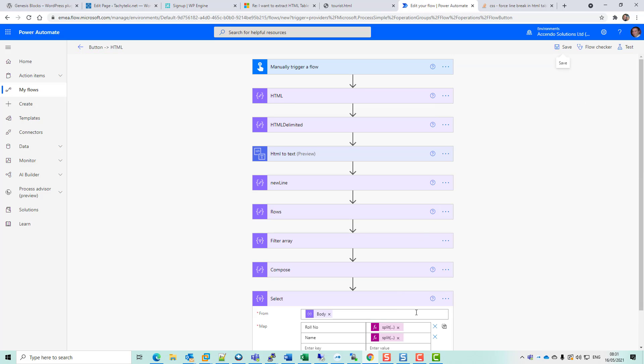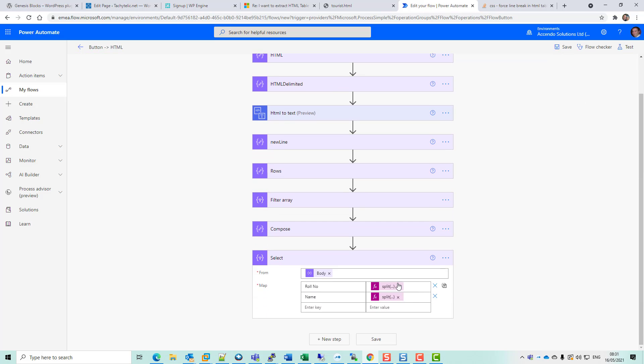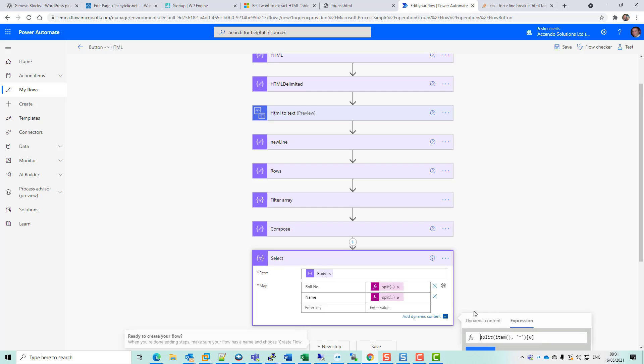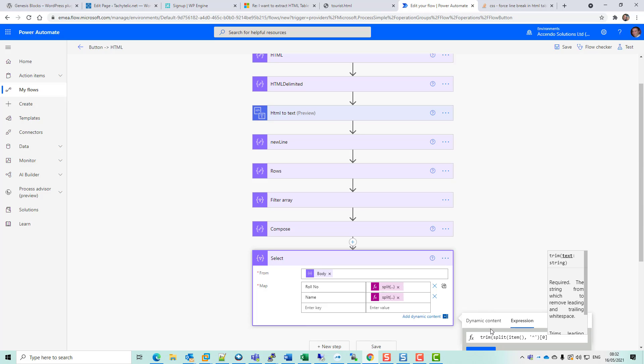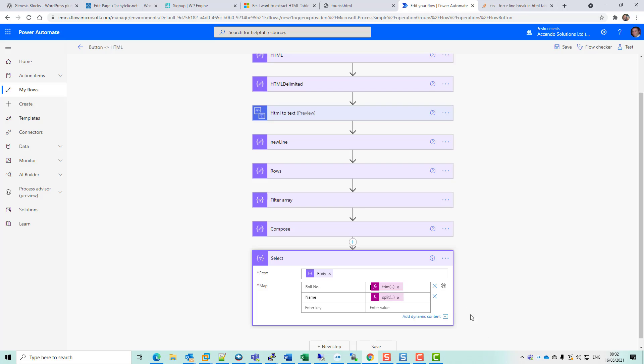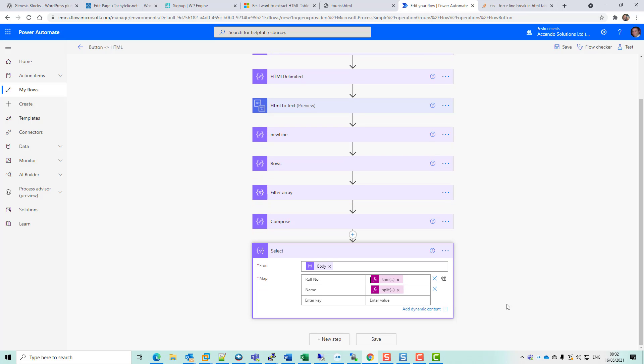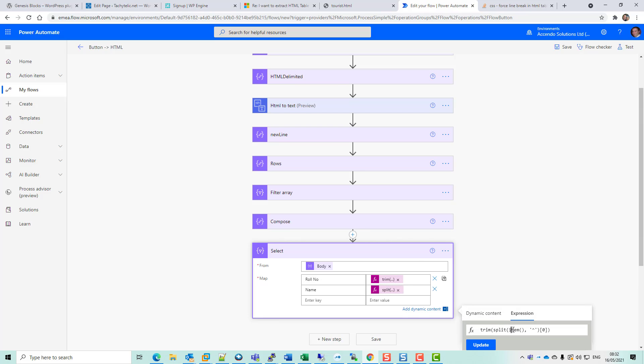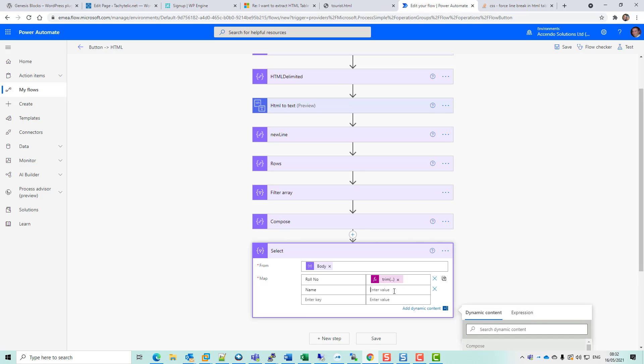So we got 101, 102, 103, and you can see they all had a space here which you need to get rid of. So let's do that now. I'm just going to do this on all of them, just go to trim item zero.